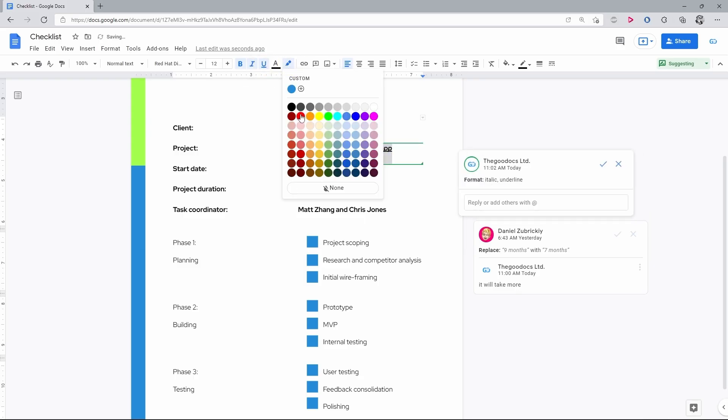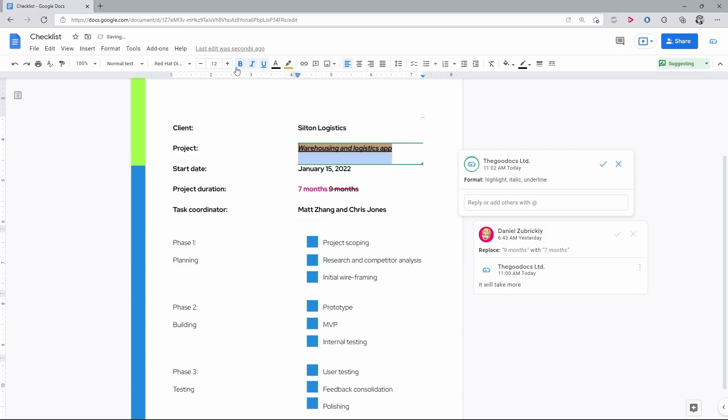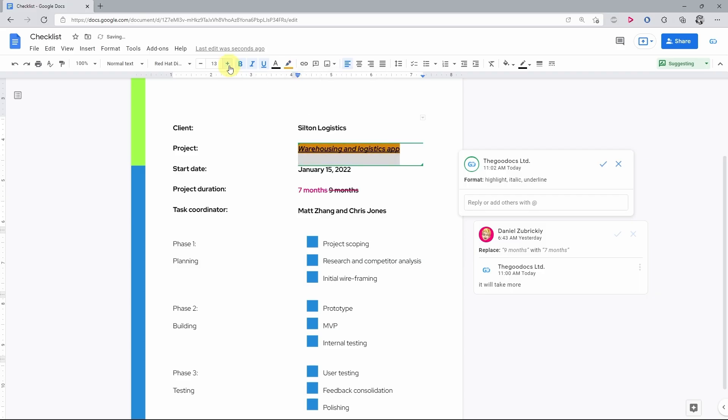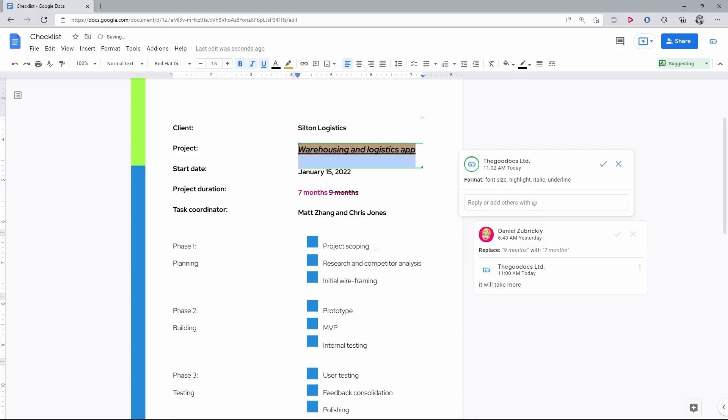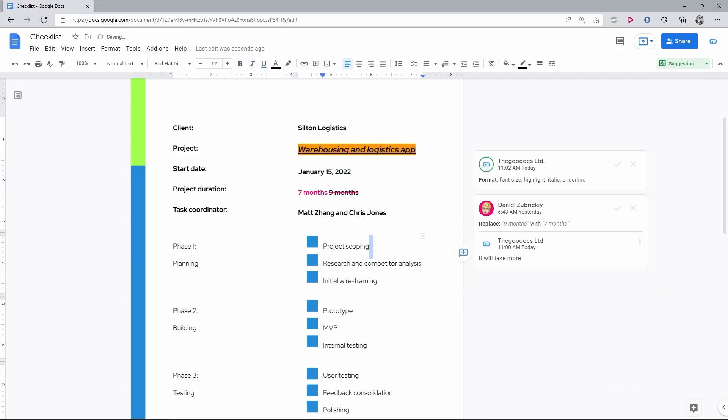Then, suggest changing its formatting to bold, italic, increase the font size. You can even add images and drawings in the suggestion mode.